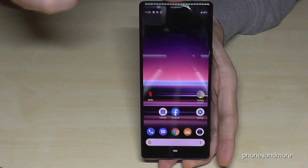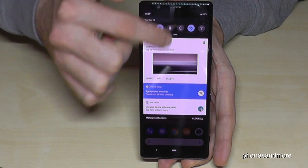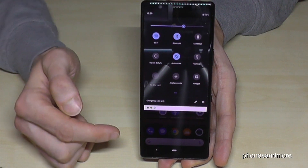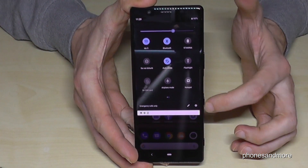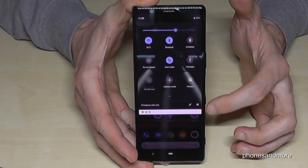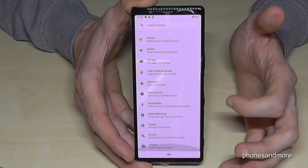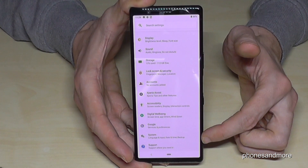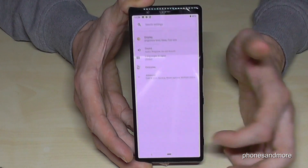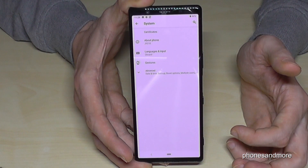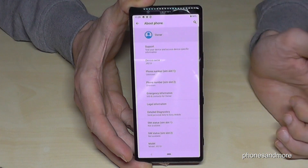So for that we need the settings. Just scroll down, scroll down a second time and then you have the symbol for the settings. Tap it. Then we have to scroll down to the point System. Tap it. Then we will need the second point here, About Phone.